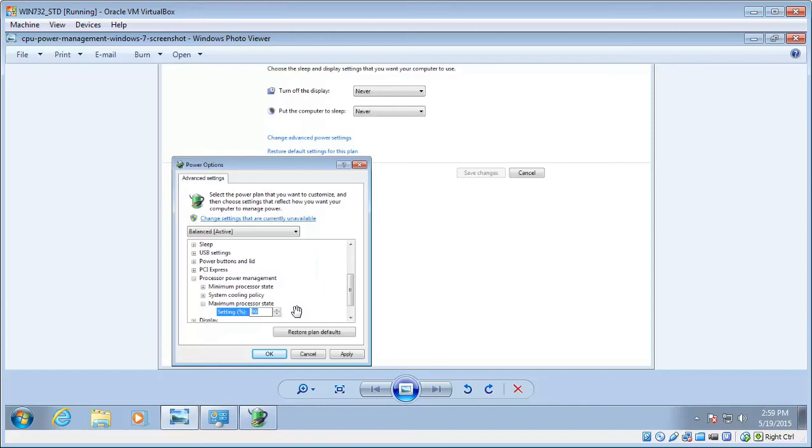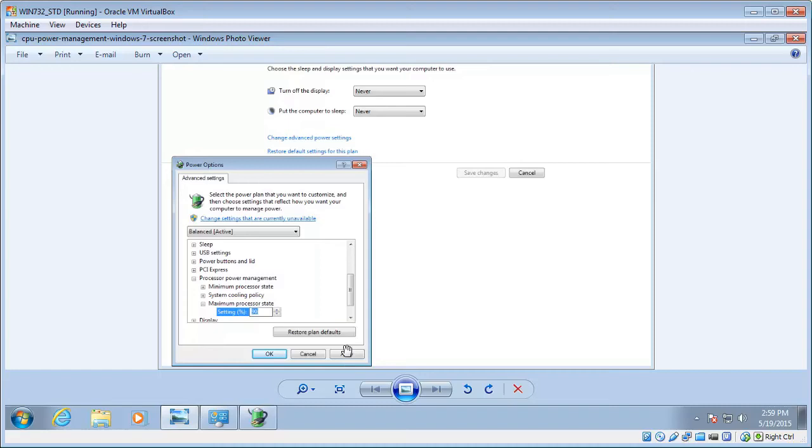Now, the one we want to change is Maximum Processor State, which will likely be set to 100%. We just want to click that value on and then bump it down to 90%, and then click Apply, OK, and you don't have to restart, but it's probably a good idea to.